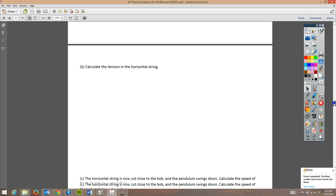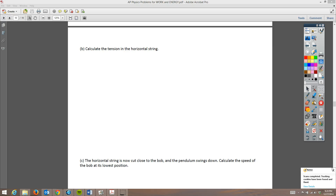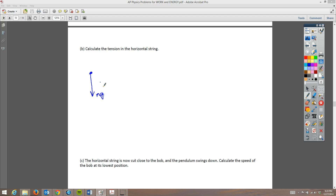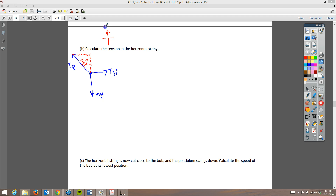For the next part, we need to calculate the tension in the horizontal string. Going back to our diagram: MG goes straight down, TH goes to the right, and the pendulum tension goes up and to the left. We'll break the pendulum tension into two components. With a 30 degree angle, the X-component is TP times cosine of 30 degrees (the adjacent side), and the Y-component is TP times sine of 30 degrees.